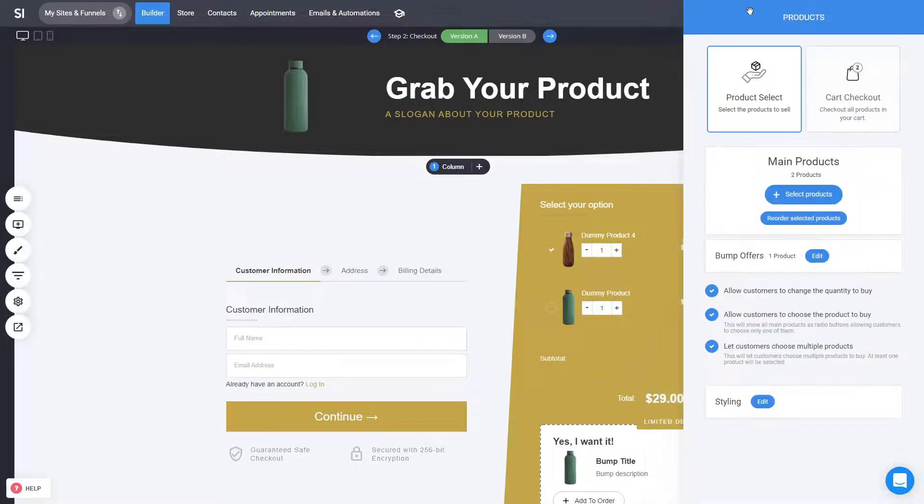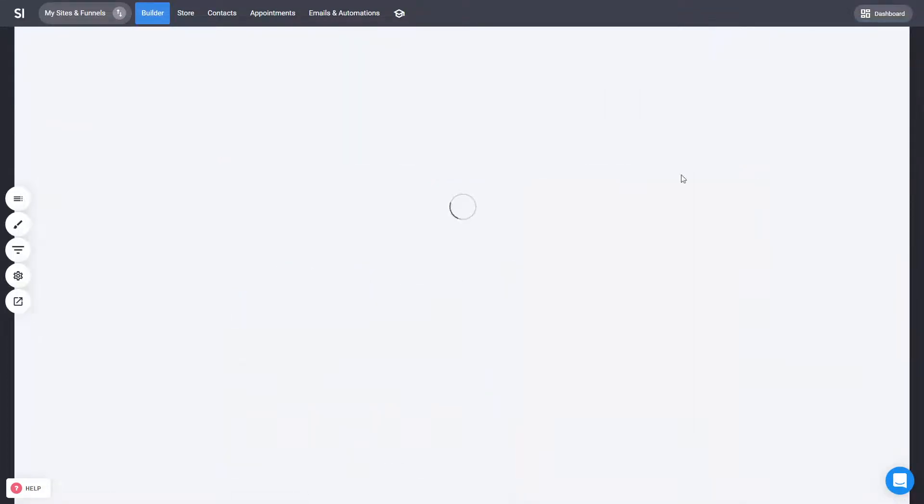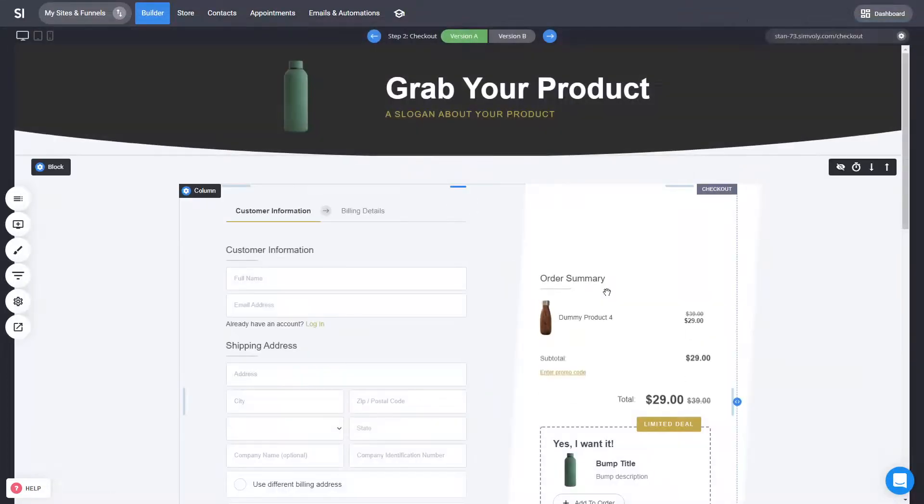If you're not happy with the design, you can always click on discard and that will discard all the changes that you just did.